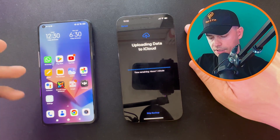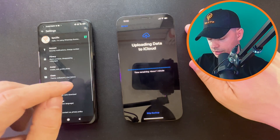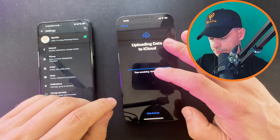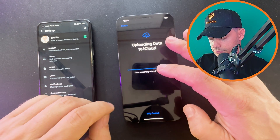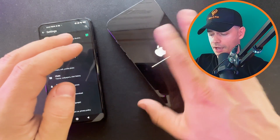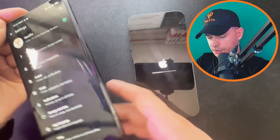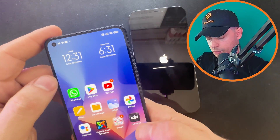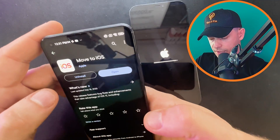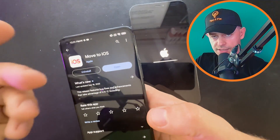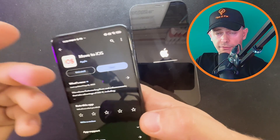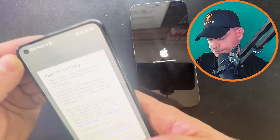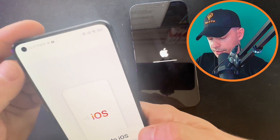On your Android device, make sure you have WhatsApp and everything ready. You'll need the Move to iOS app — if you don't have it, go ahead, find it, download it, and install it.